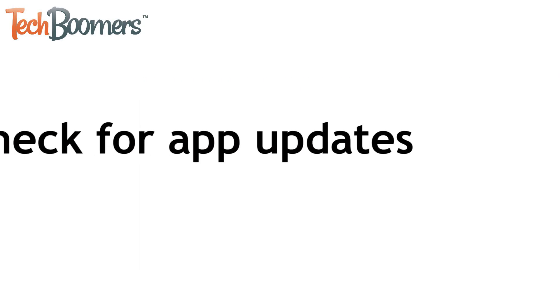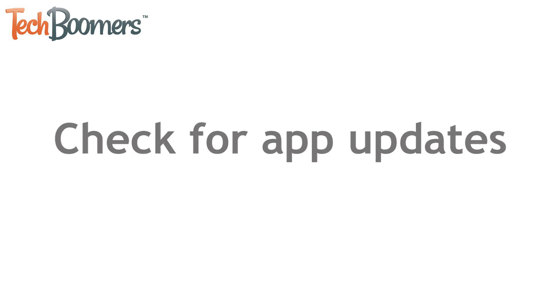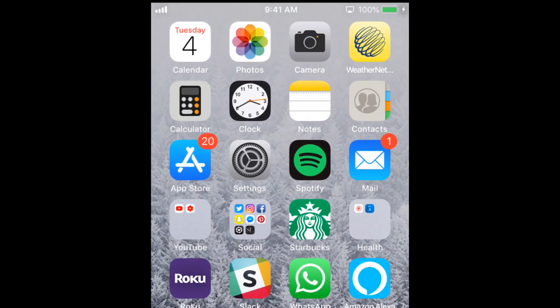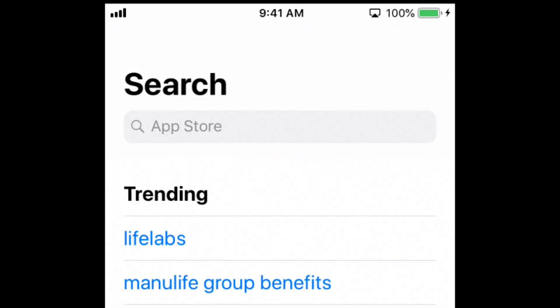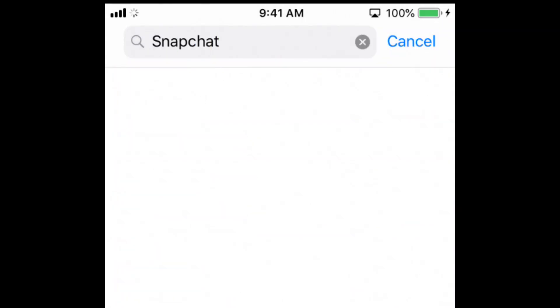The first thing you can do to try and fix these issues is to check for app updates. These errors can happen if you're using an older version of Snapchat. Open the App Store or Google Play Store on your device and make sure you've updated Snapchat to the newest version.